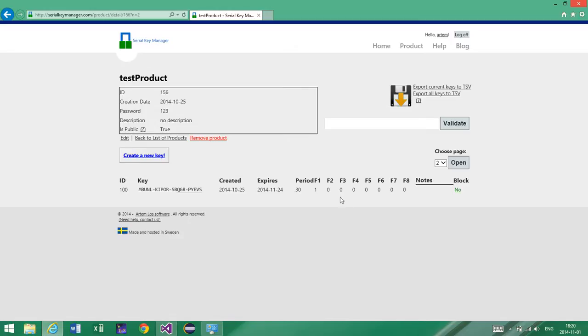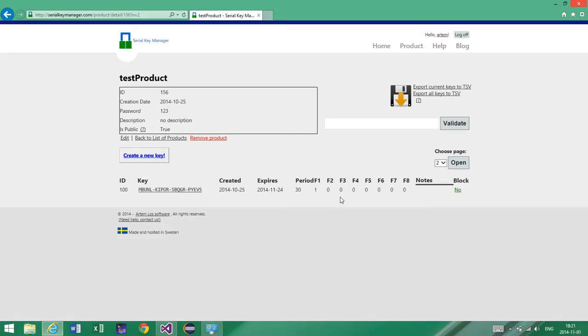And the external key generation feature that I've also talked about today is a good functionality to have if you, for example, have another application where you perform the purchase. So for example, if you have an online store where you sell your product, you can integrate it with Serial Key Manager so that each time someone purchases your product, a request is going to be sent to the server. And in the same way, this request will generate the key and send it back to the client, or back to this application that performs this order. There are some applications that allow you to do so.